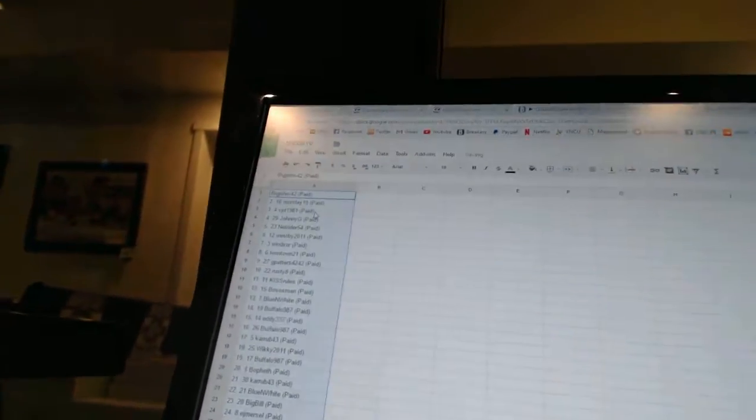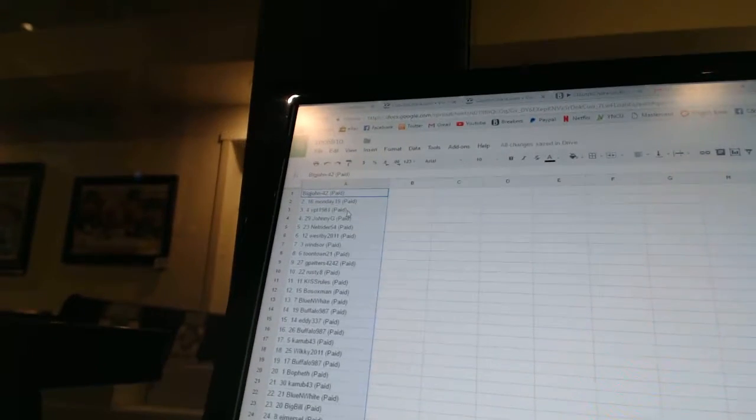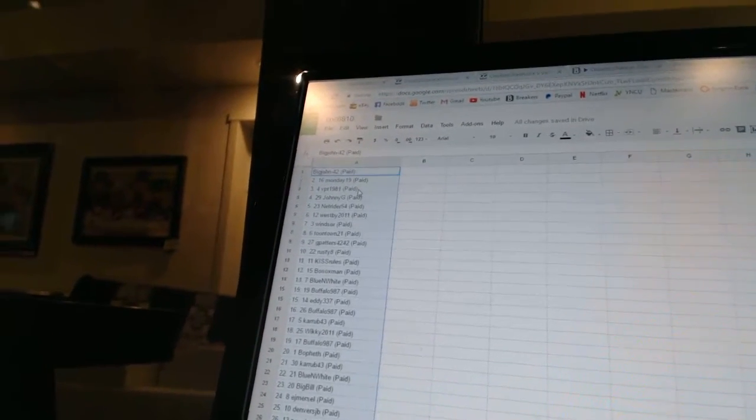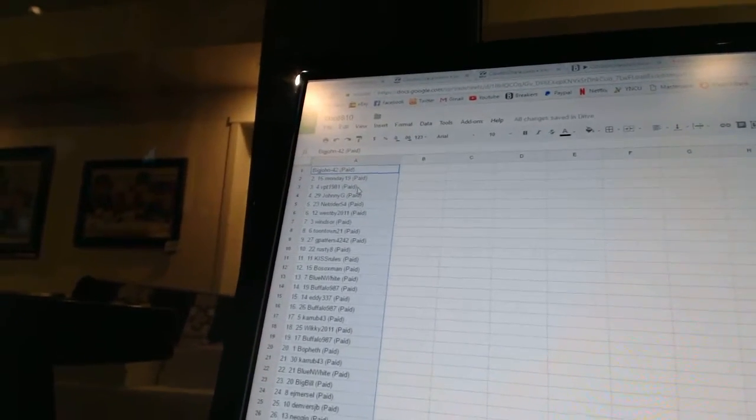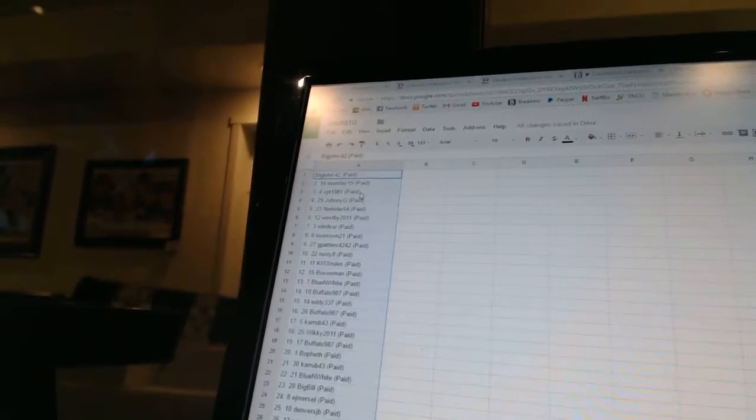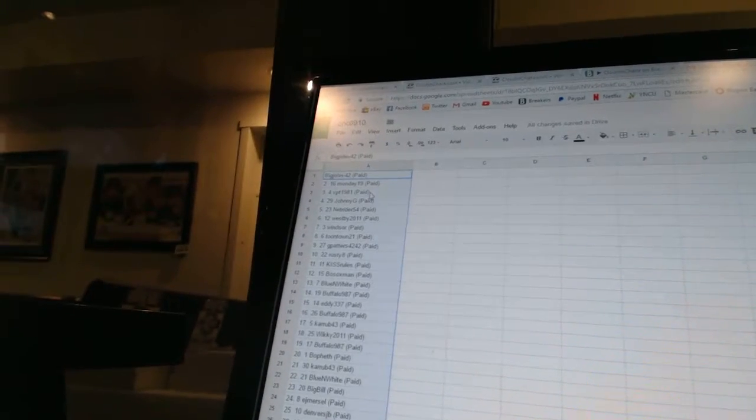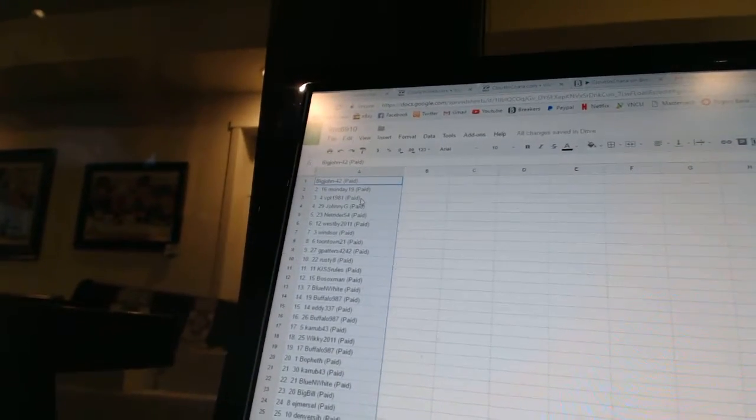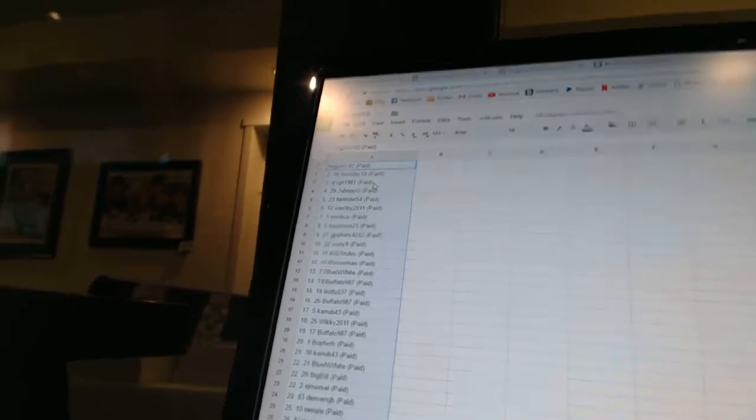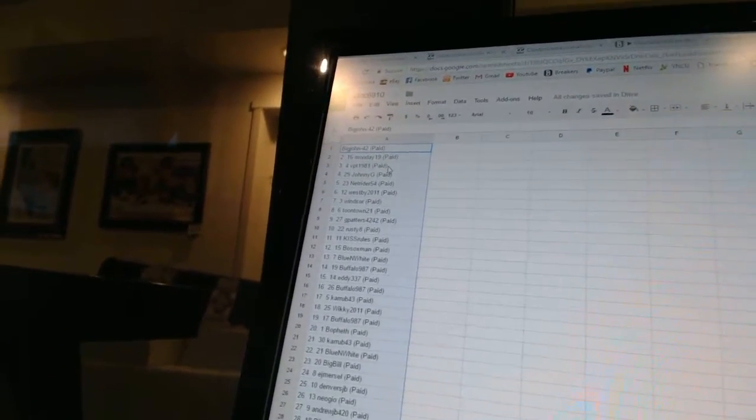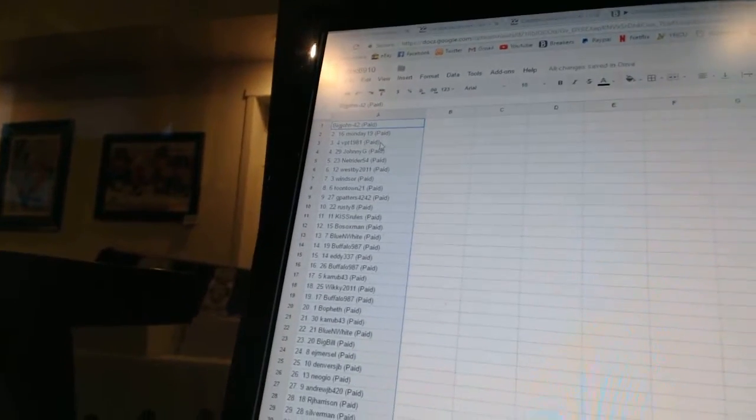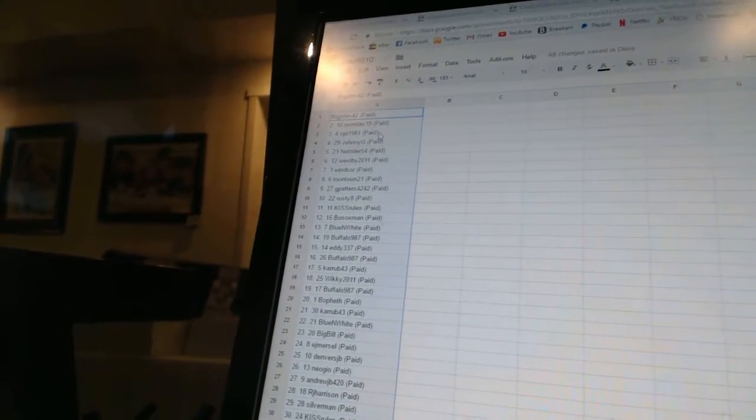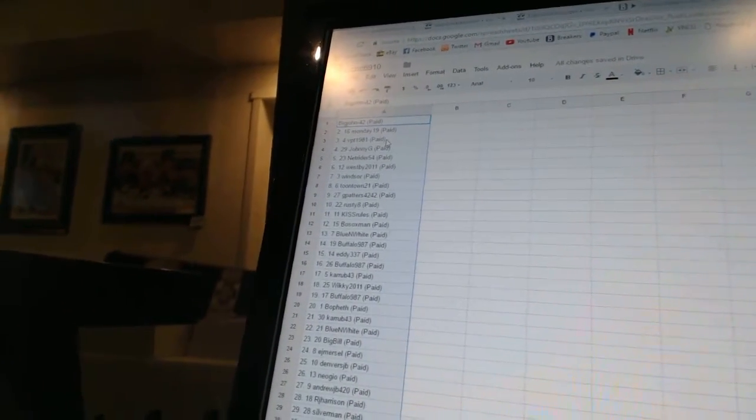All right, first overall pick belongs to big John 42, second Monday 19, third VP T 1981, fourth Johnny G. Five net rider, six Westby 2011, seven Windsor, eight toontown 21, nine G patterns, ten rusty 8.